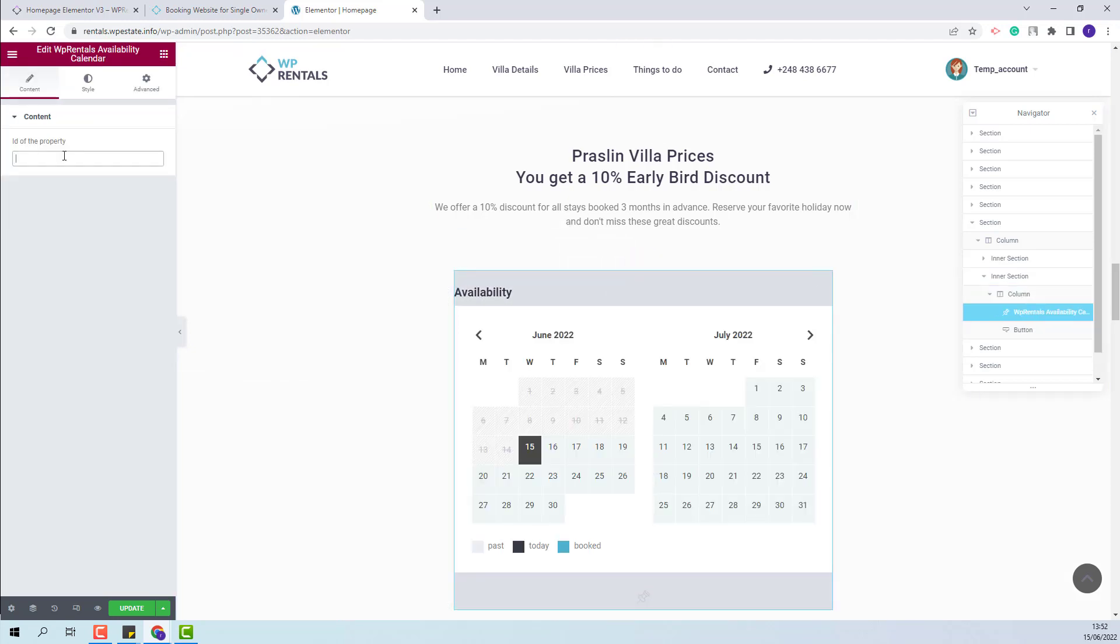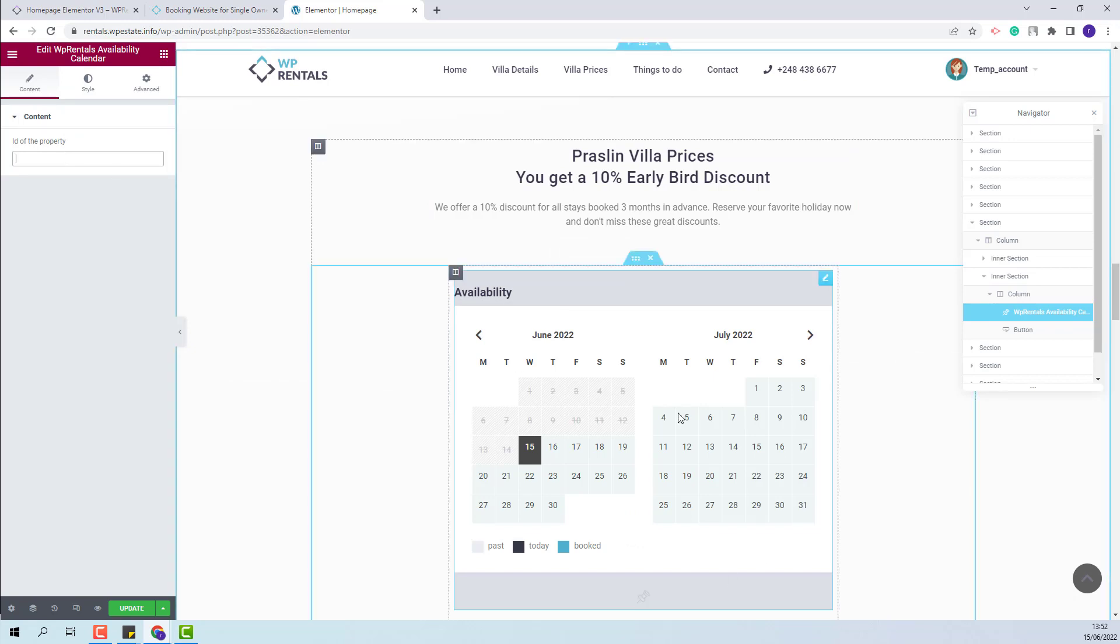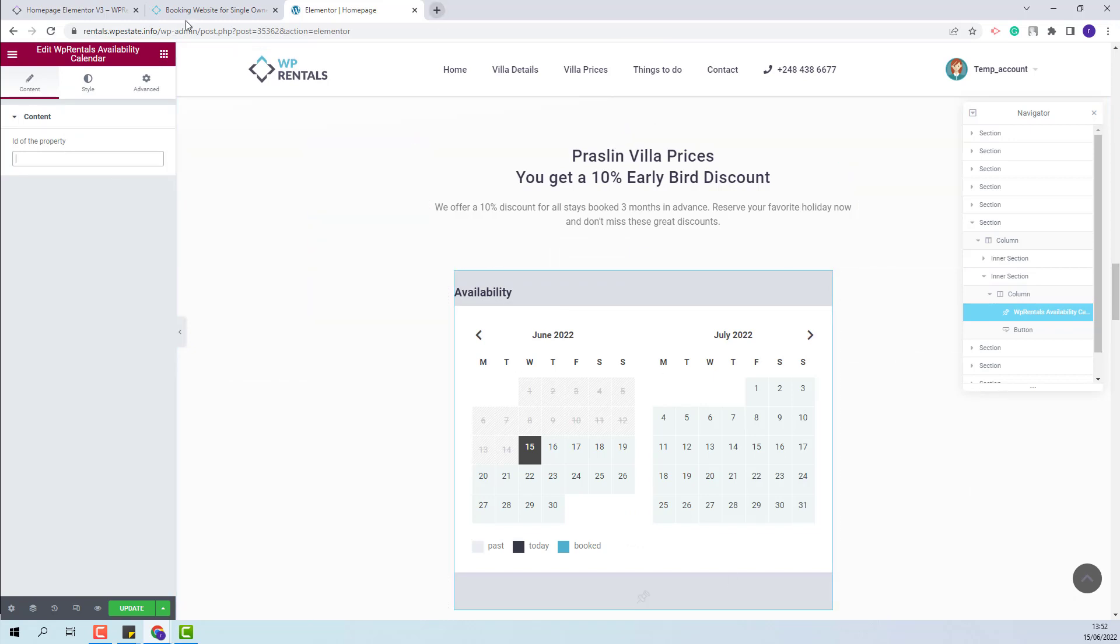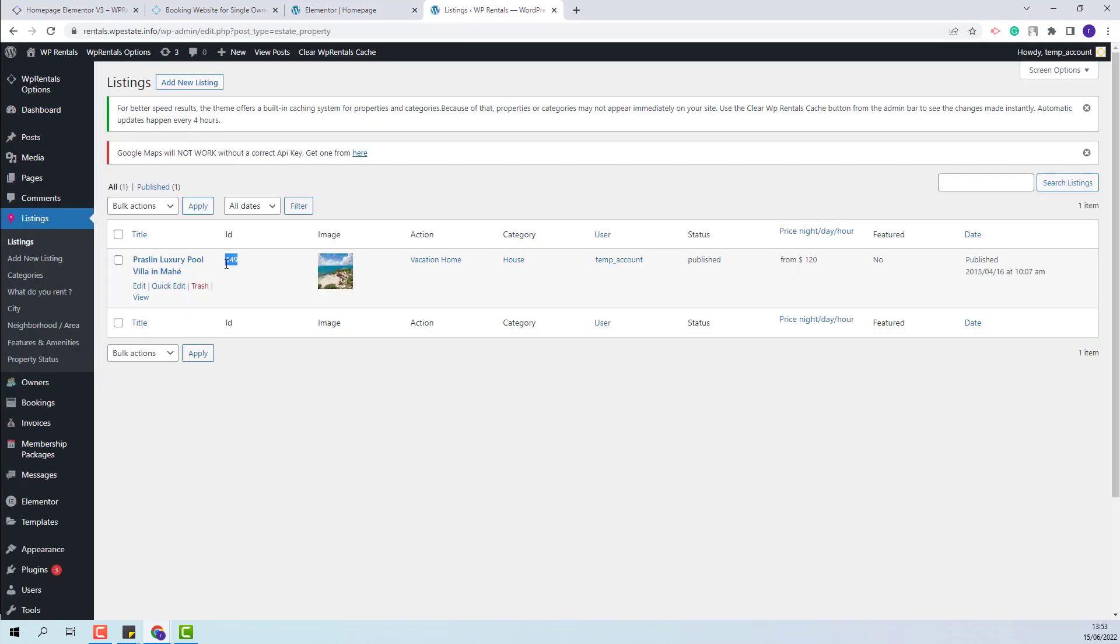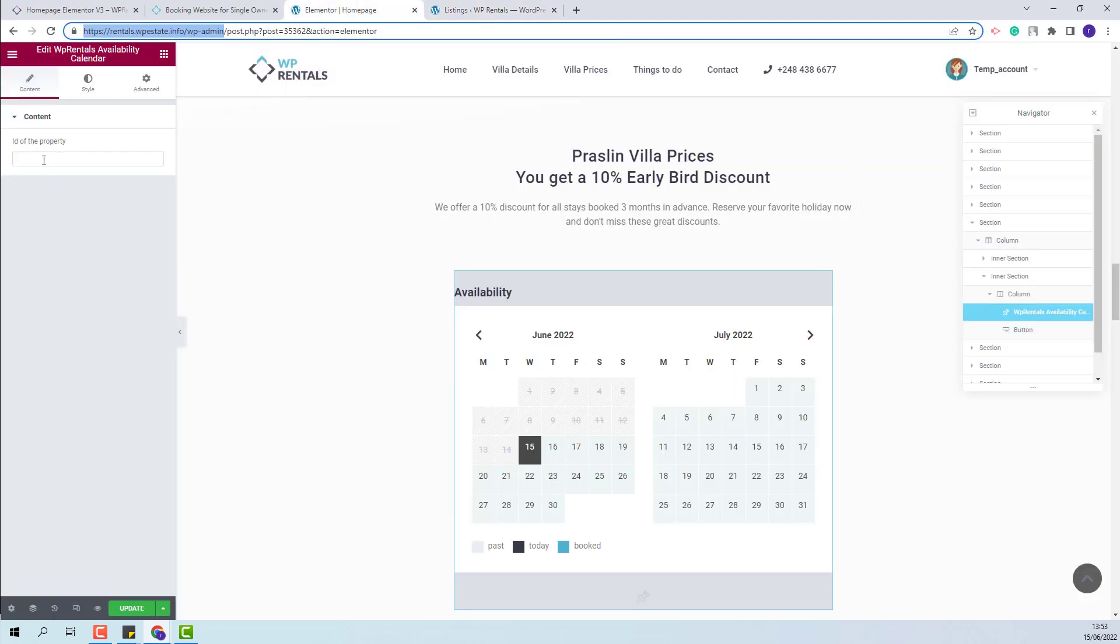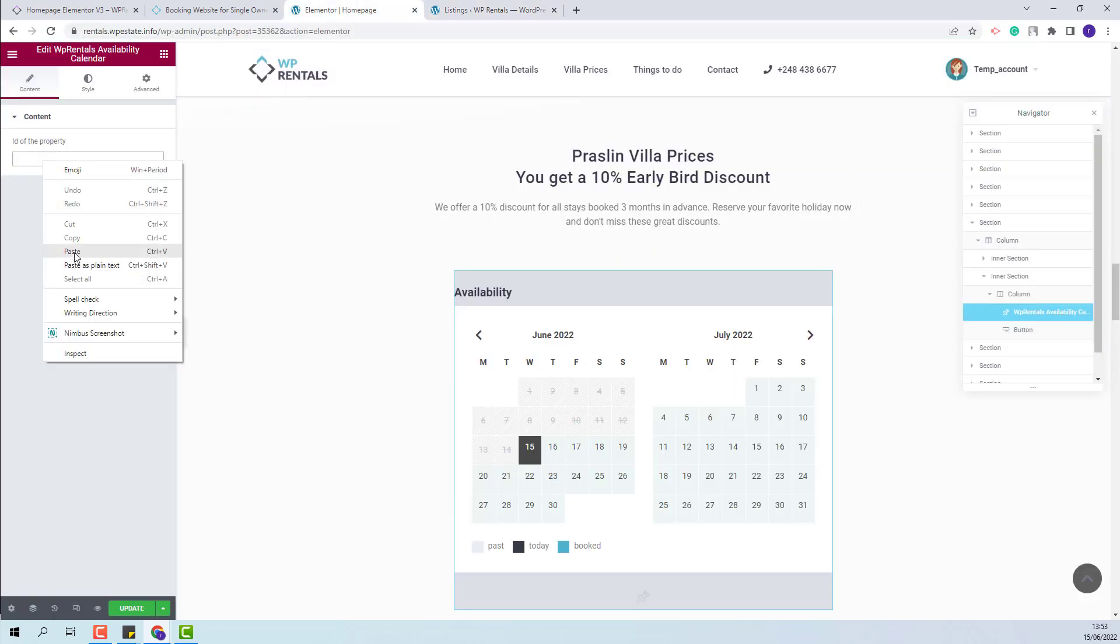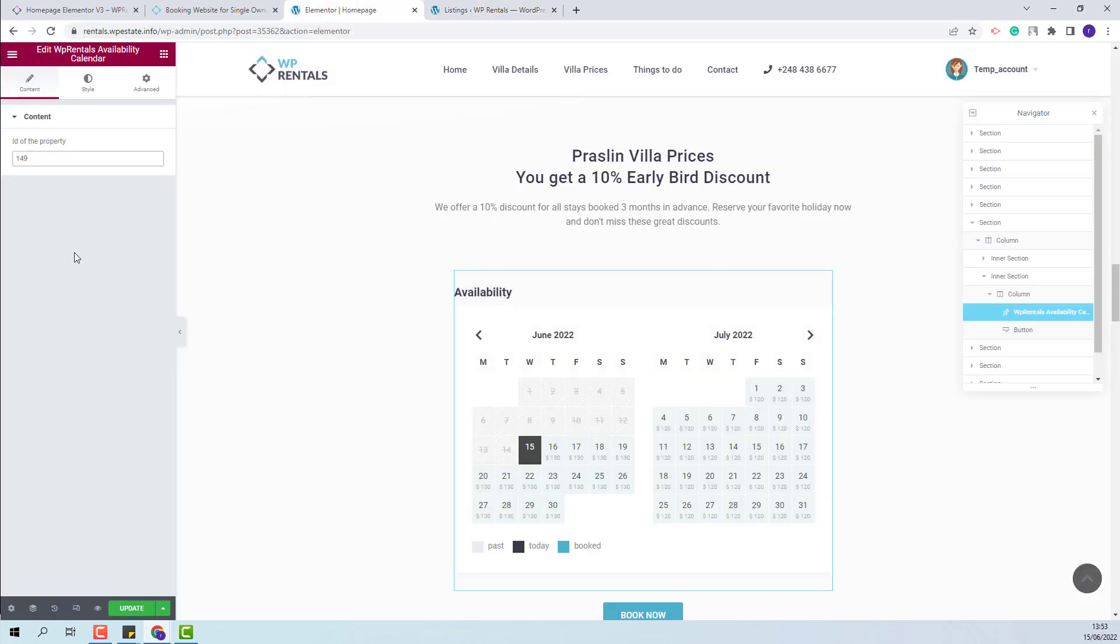I will need to add the ID of the property that will be relevant for this calendar. So I will go to Admin, Listings. I will copy the listing ID here and I will paste it here.